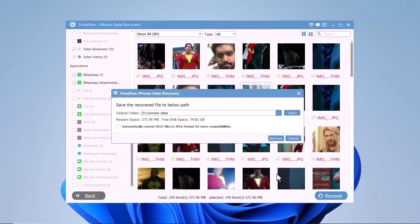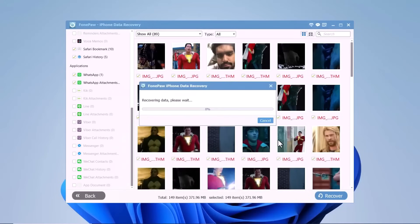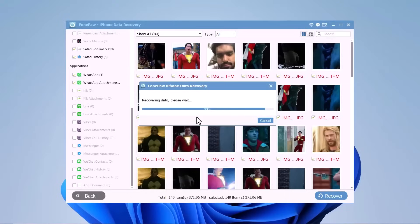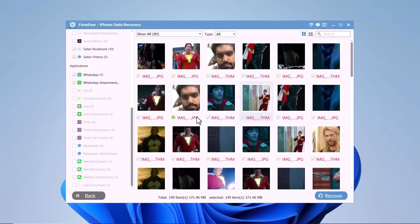All the selected data will be saved to your computer within a few minutes. Your lost data has been successfully recovered using PhonePaw iPhone Data Recovery. So that's it for this video.